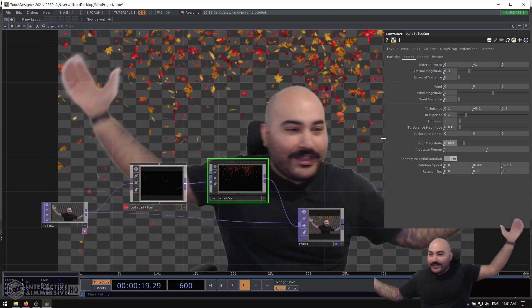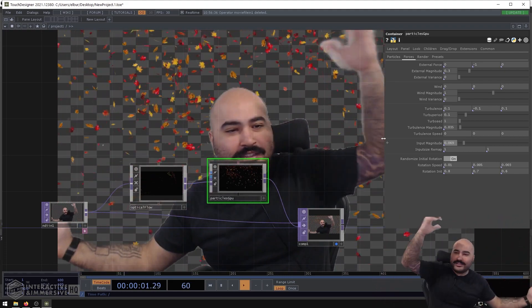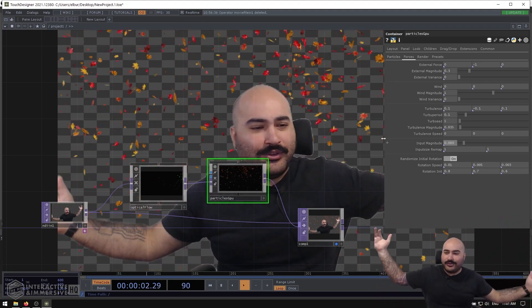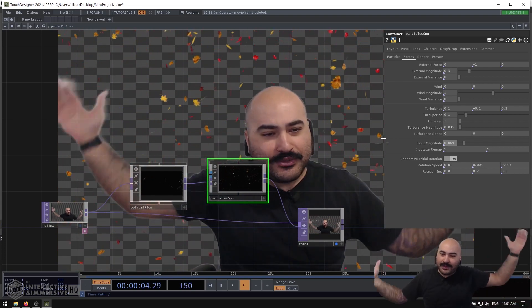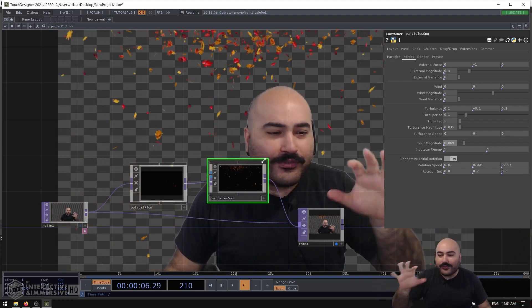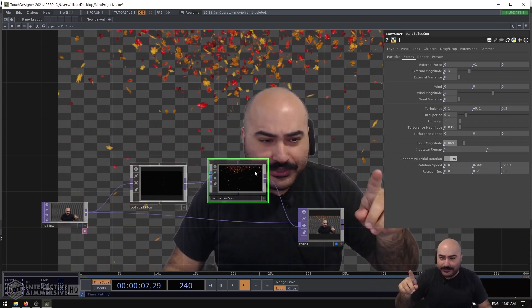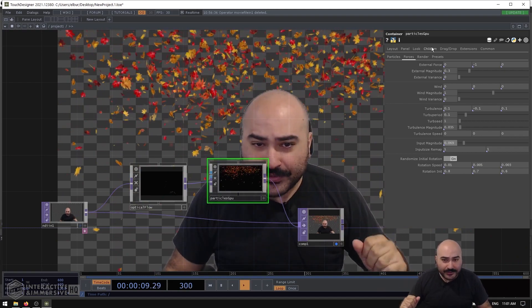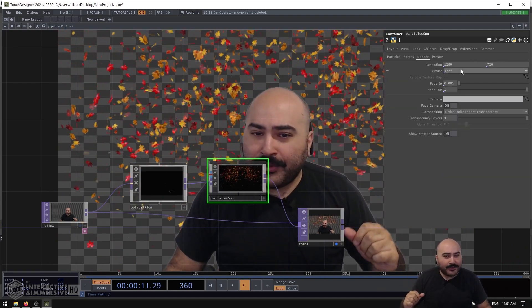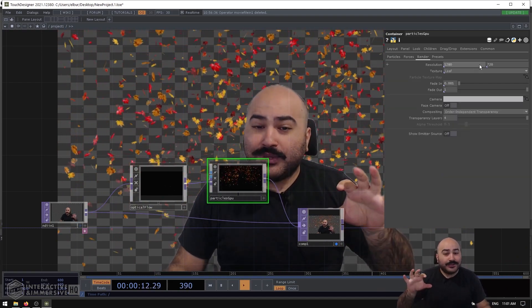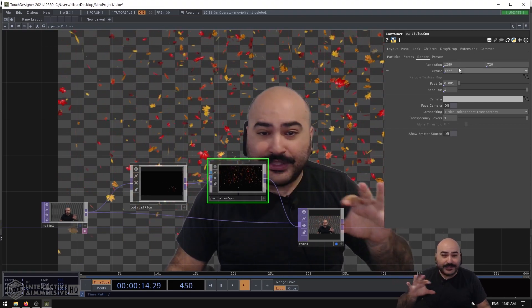But now you can see we have a really nice, easy to use, and only a few nodes created, this really interactive particle system. Now if you've never worked with Particle GPU before as well, a couple nice tricks on the Render page of the parameters.